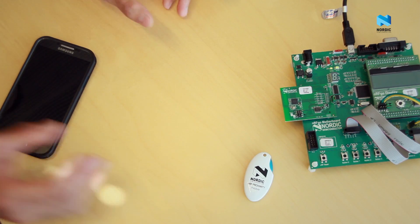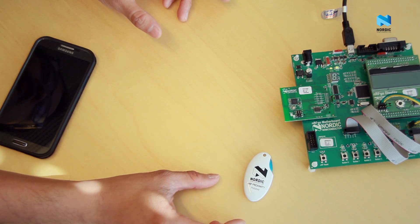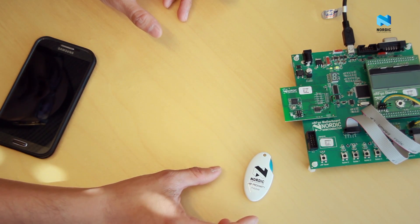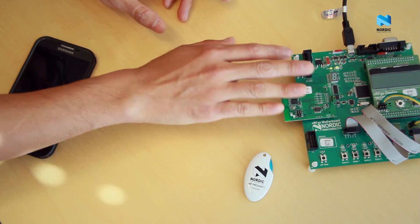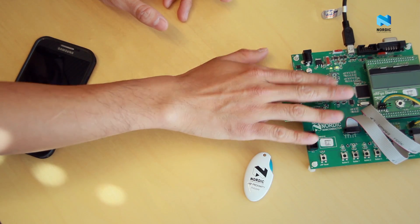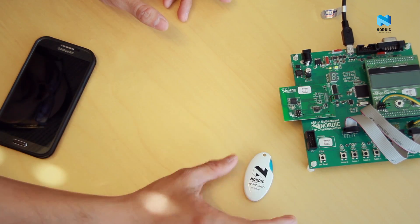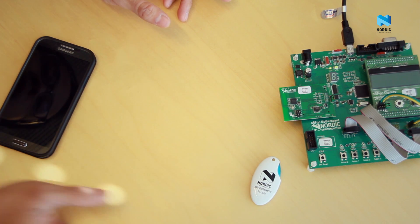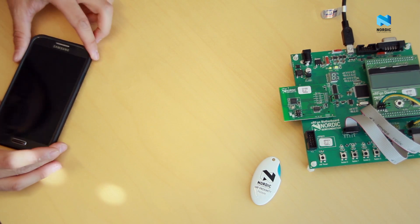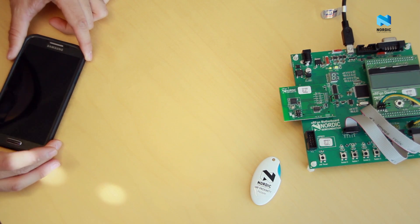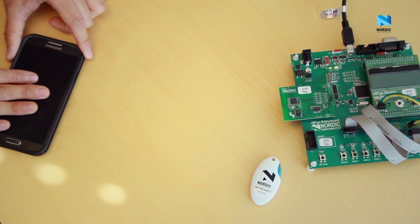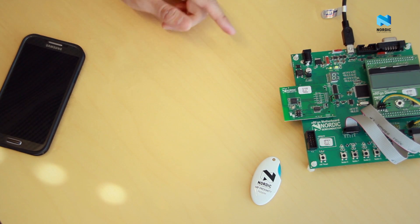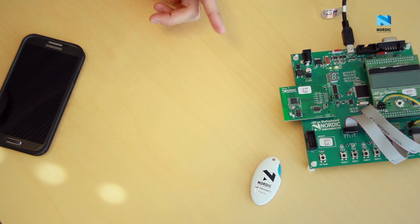At Nordic we provide the tool to do that. It's the NRF Sniffer. Let's assume that here is your application. You have the peripheral such as this prototype or this proximity tag, and you have a central device like this phone, and you want to listen to the communication between them.